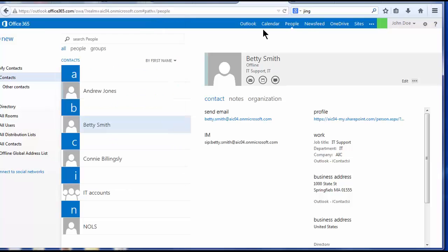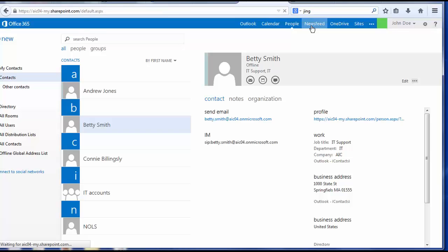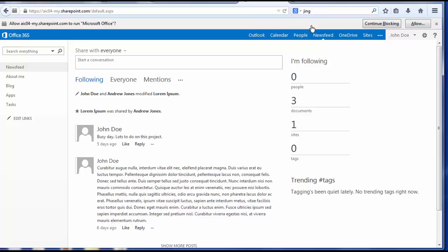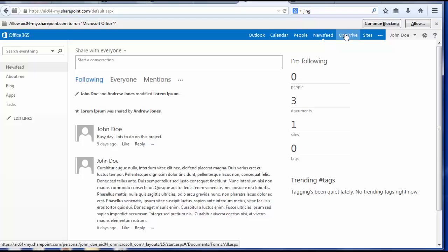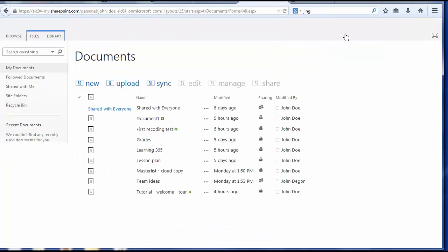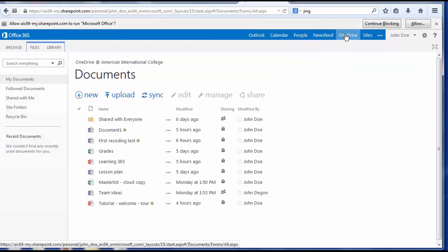Next down the toolbar, the newsfeed. You can follow documents, leave comments, and you can create a blog. As you can see, I have started a blog here for myself.